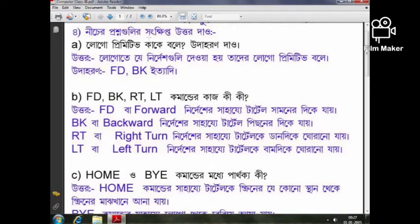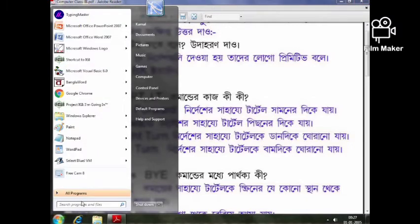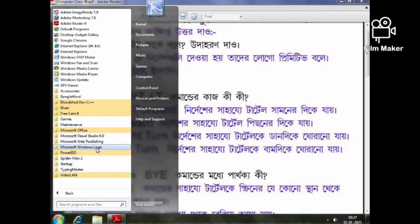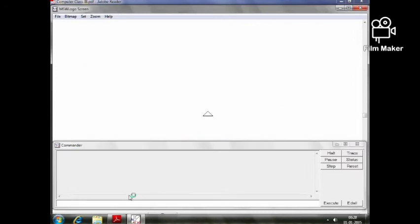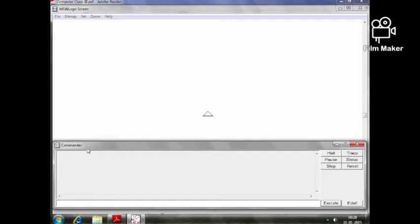Logo Primitive — we are going to discuss what Logo Primitive commands are. First, to open Logo, we go to Start button and open it.